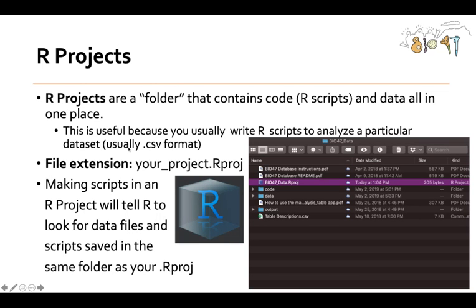Getting back to my PowerPoint, I've showed you how to make an R script, save an R script, and open an R script. Now I want to explain to you something called R projects. This is not a technical description of what this is, but for beginners, you can think of R projects as a folder that contains code like R scripts and data all in one place.